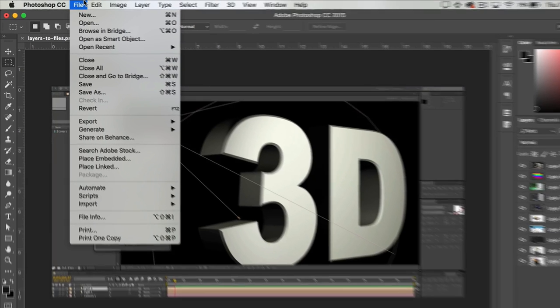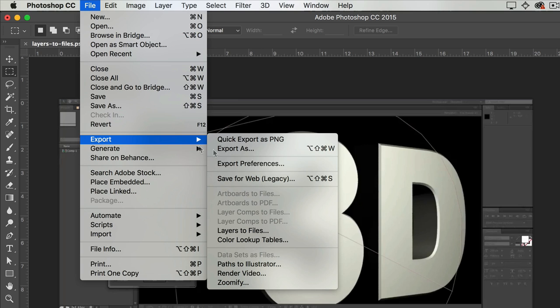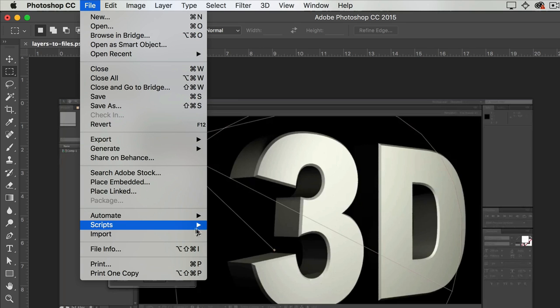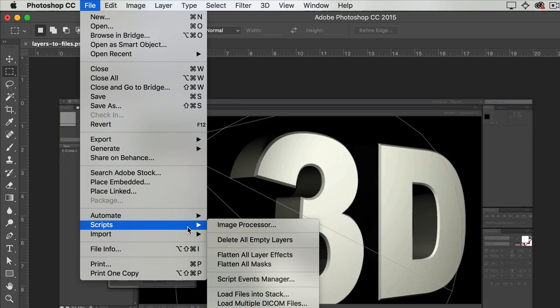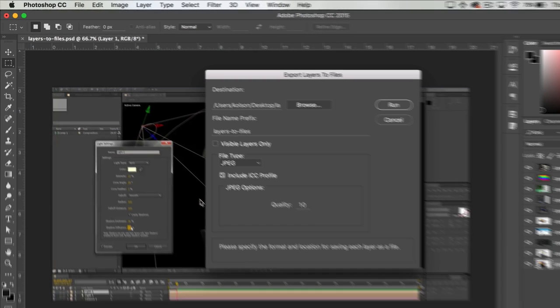The next thing is to go up to File, down to Export, and then over to Layers to Files. Now if you are using an older version of Photoshop this option is going to be underneath the Scripts menu, but again for us it's under Export Layers to Files.